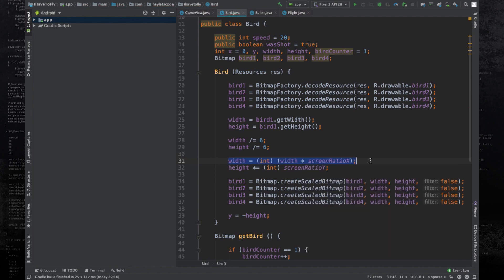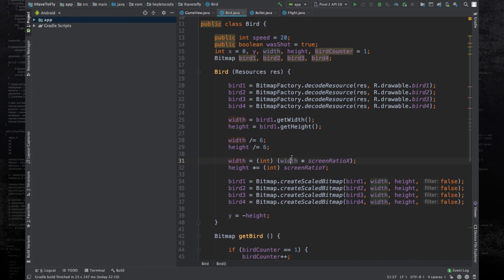Now let's see how this fixes it. If the screen ratio x variable holds the value 0.82 and the width variable holds the value 10, now what's happening is first these two are multiplied. When 10 is multiplied by 0.82, that becomes 8.2. Then that 8.2 is converted into an integer, so that becomes 8. Therefore, the bug is fixed.